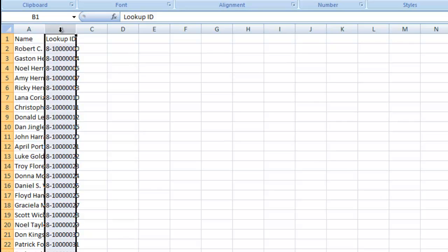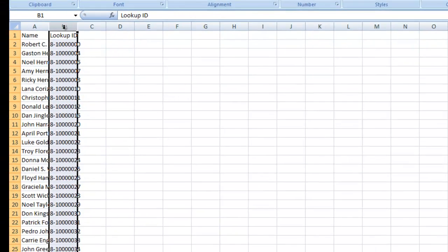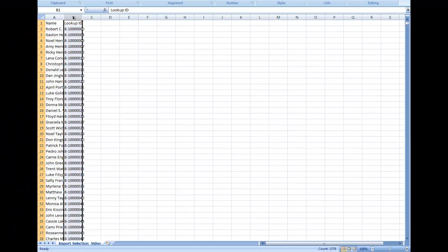Altru will only import the lookup IDs and not the additional information. You can get that information in the output of your mailing. Now, let's walk through importing this file.